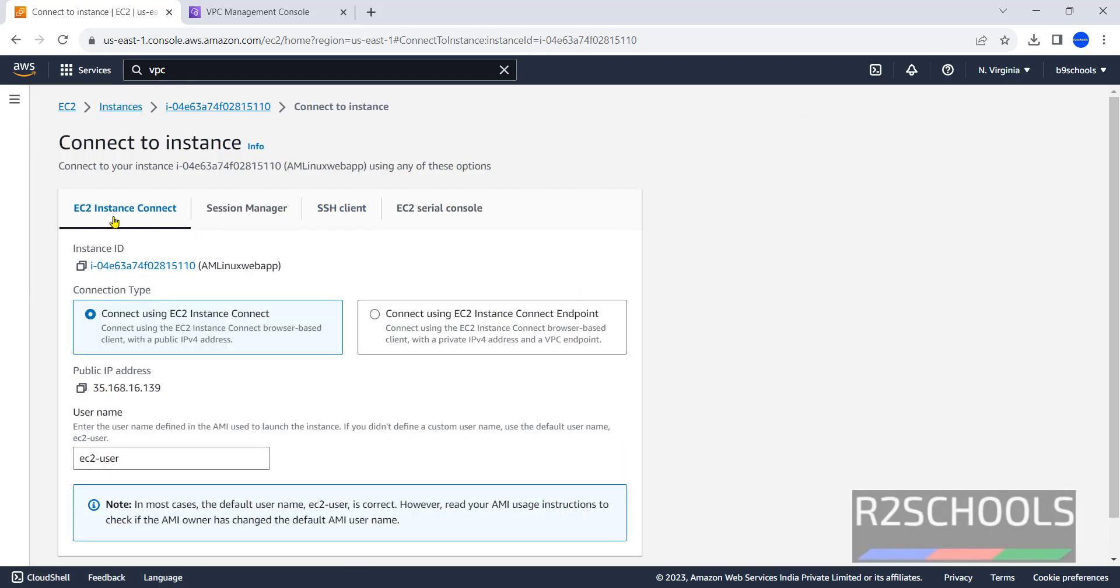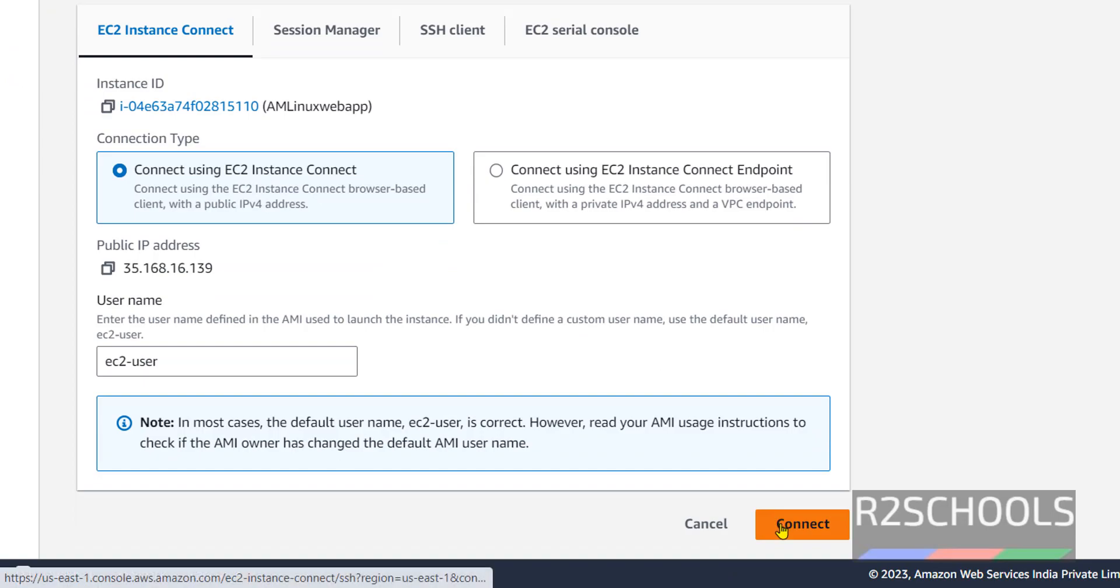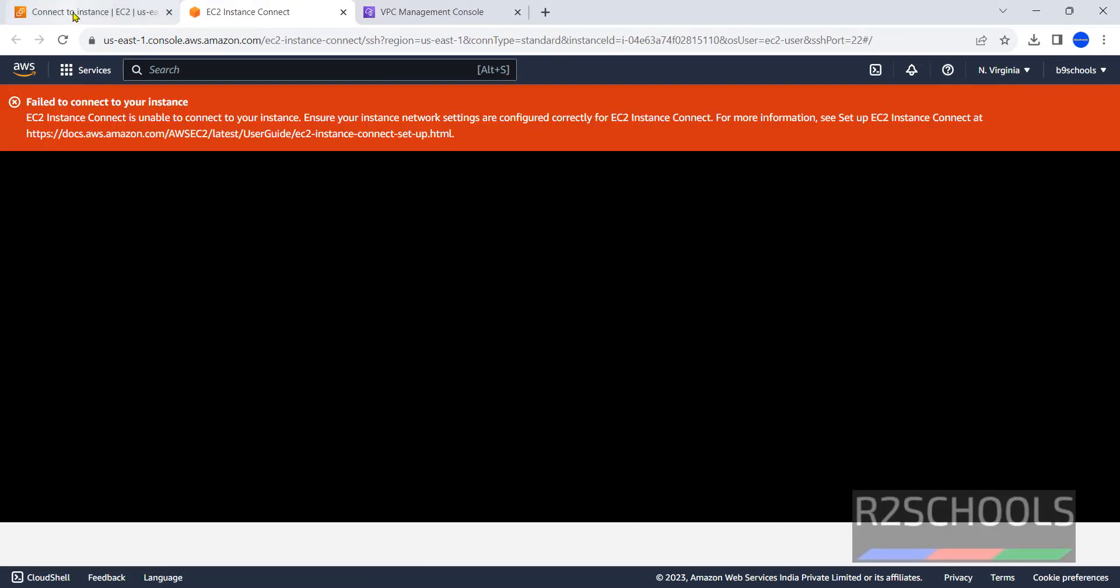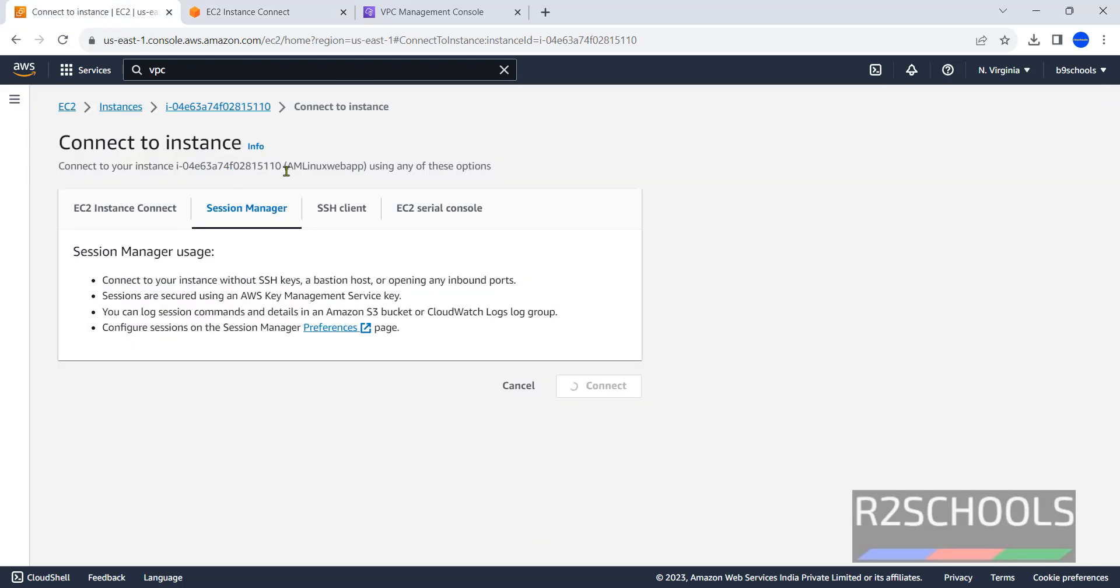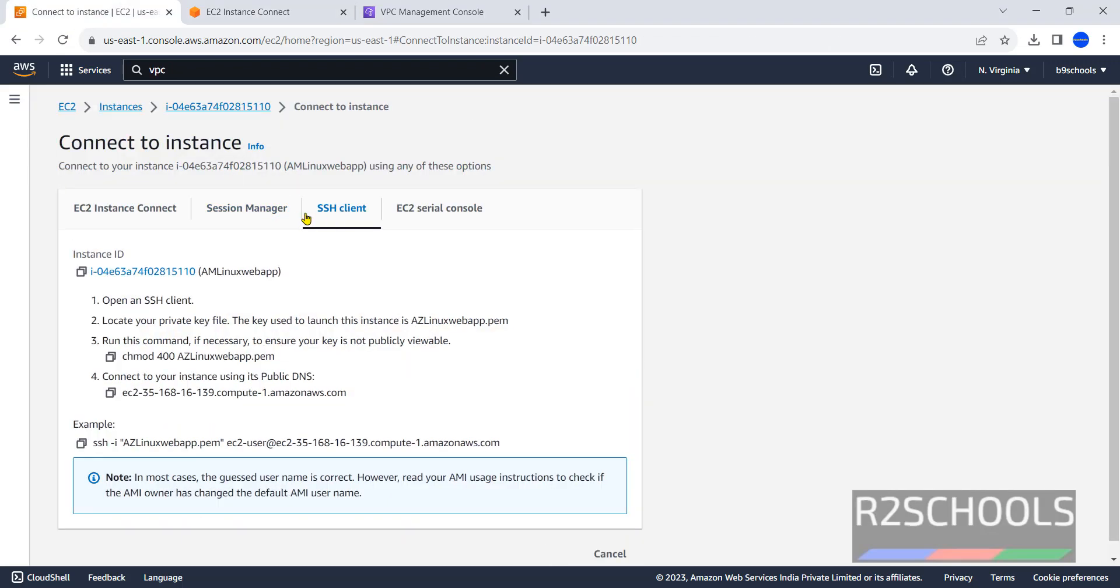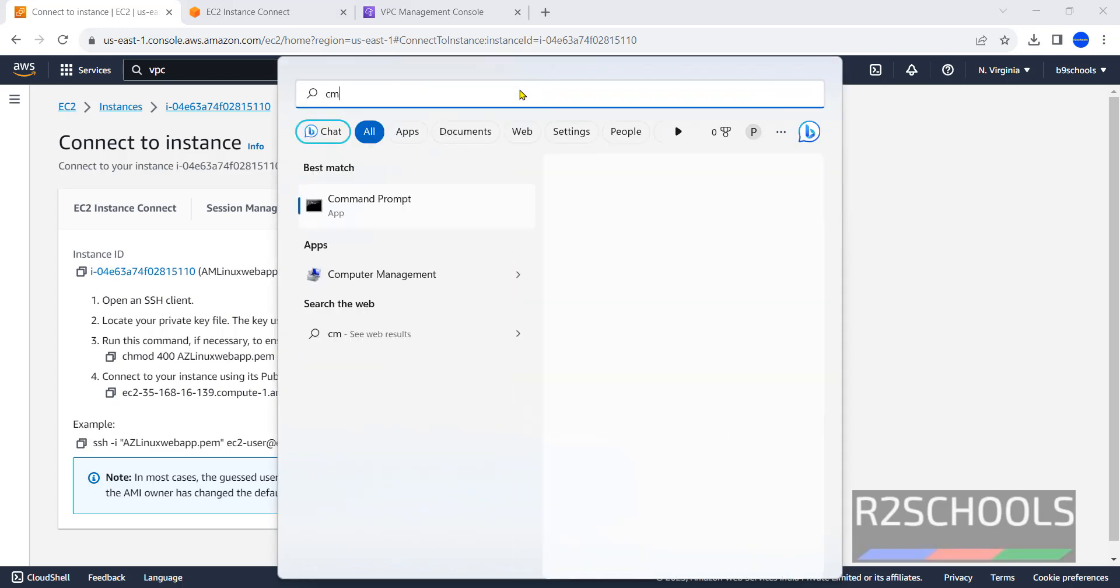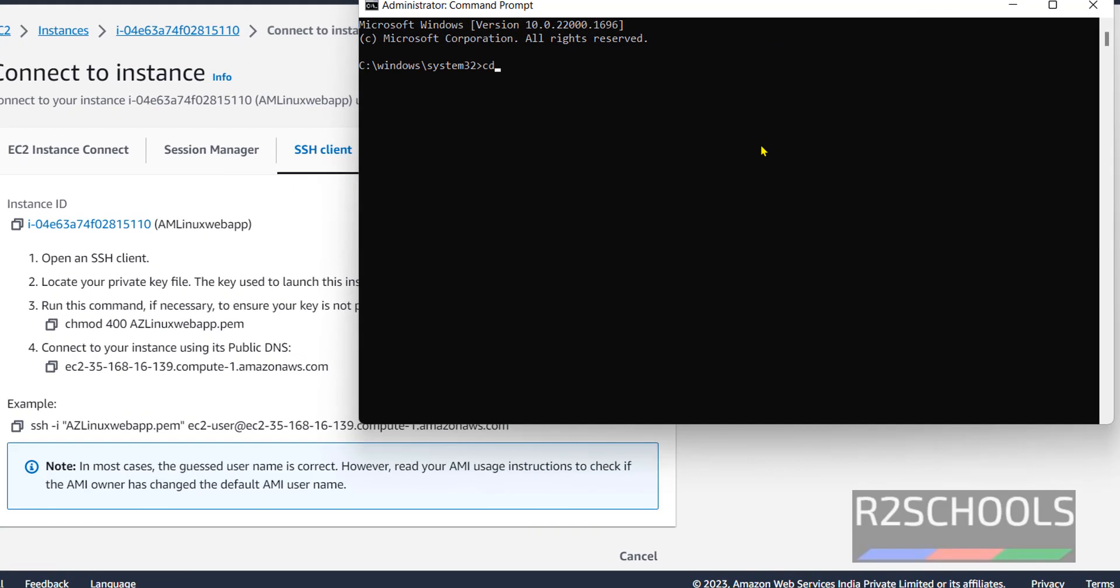We have these four options to connect. This is for Amazon Linux, and this is the username. This is the IP. Click on this tab. Open terminal or command prompt. In Windows, open command prompt. Navigate to downloads where that PEM file was downloaded. Let's verify whether the PEM file is there. Copy this PEM file.